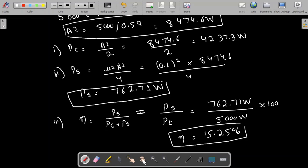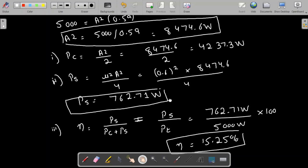All the unknowns are now known. We have found the carrier power, the power of the side bands, and the efficiency.